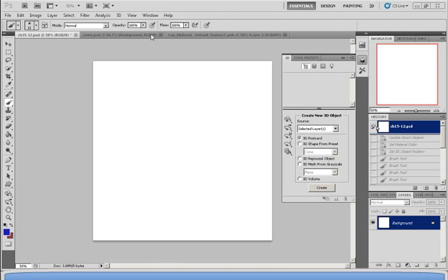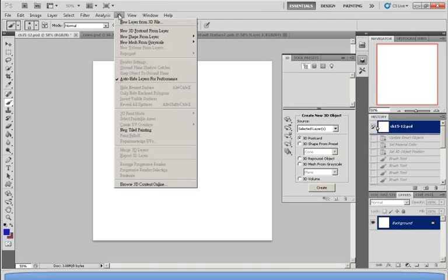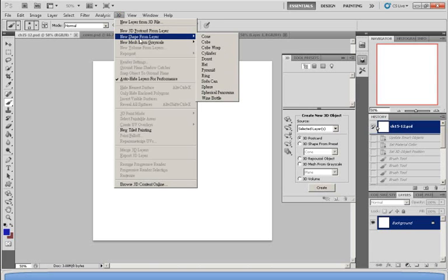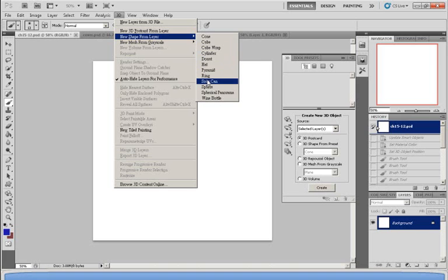What you want to do is first go up to the 3D bar on the top and choose New Shape from Layer. There are many shapes you can choose from, and I'm going to choose the soda can.